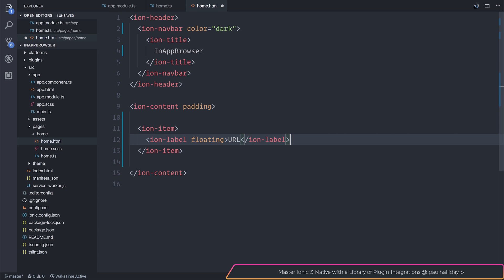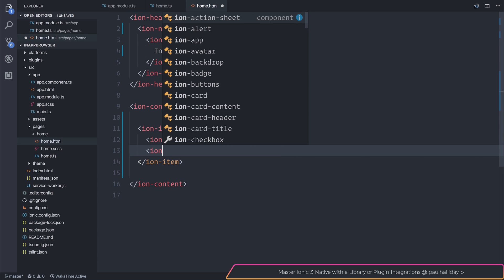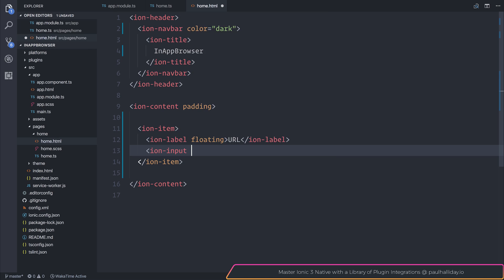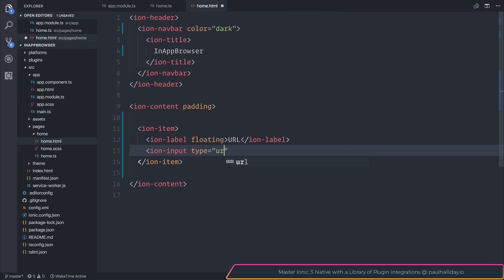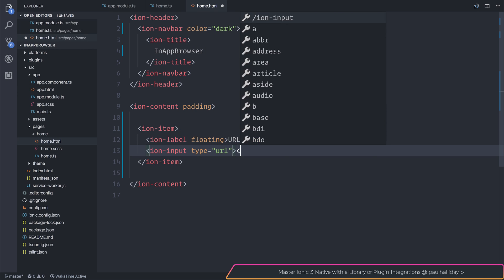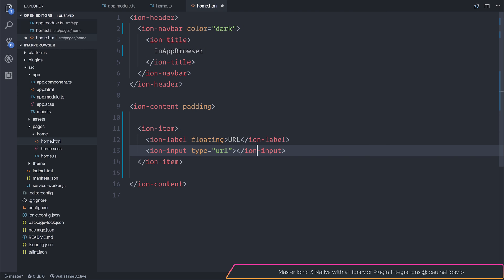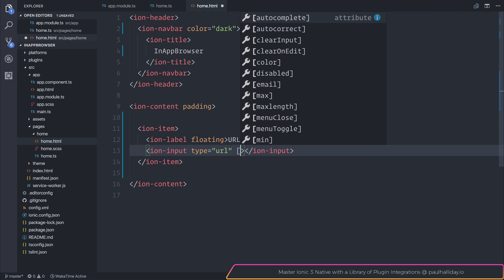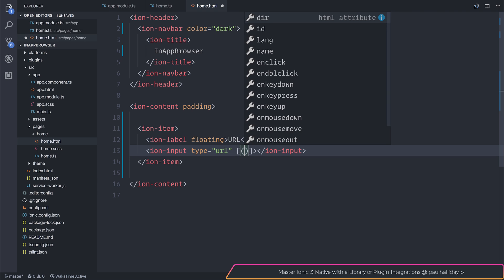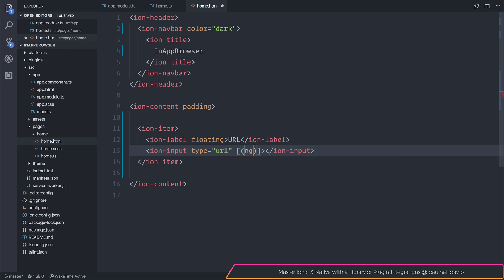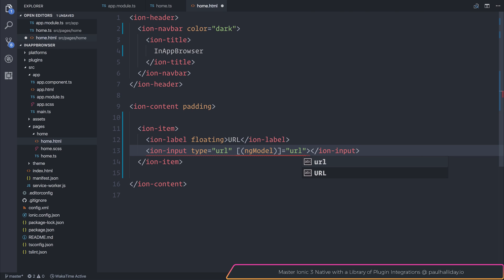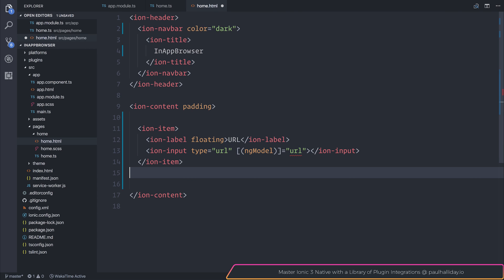This will allow the user to submit a URL in which they can submit into an ion input. The ion input will have a type of URL, that gives us some keyboard specific things. And I'll also attach an ngModel equal to a class variable named URL.